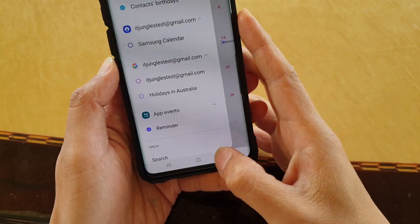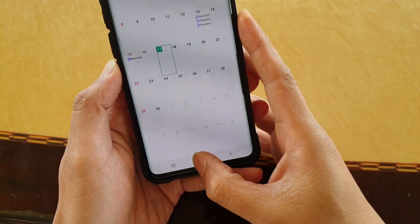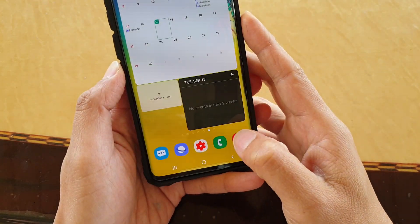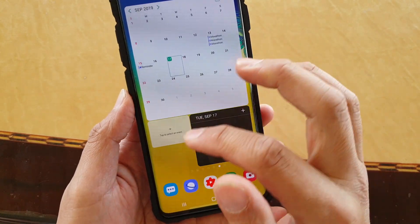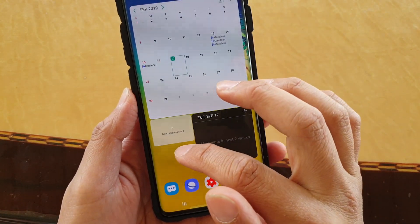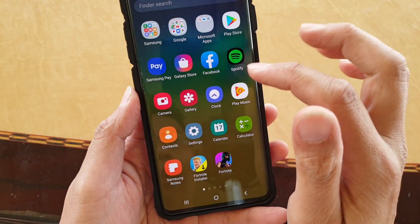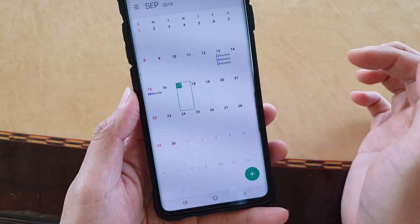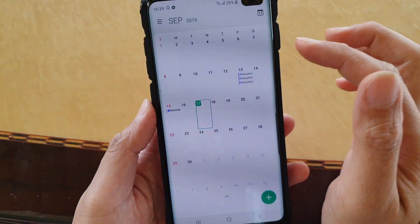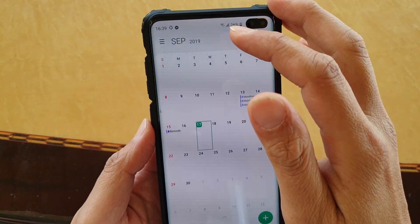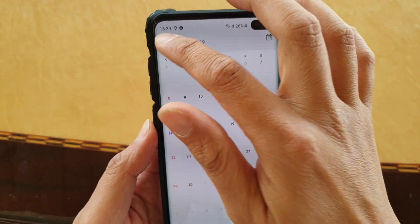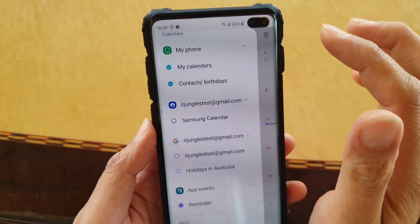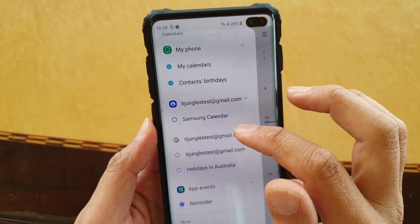First, tap on the home key to go back to your home screen, then swipe up from the home screen, and tap on Calendar. In the calendar view, tap on the menu key on the top left.